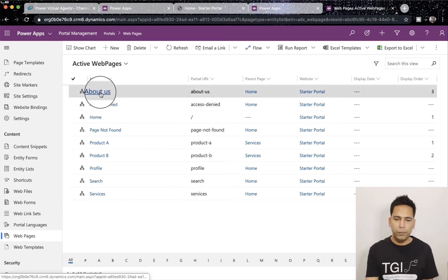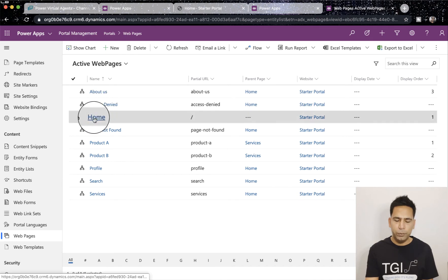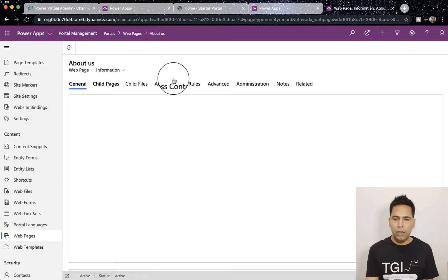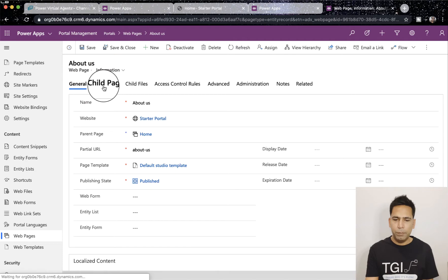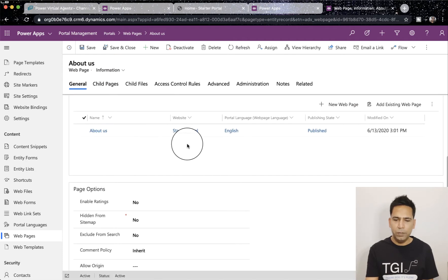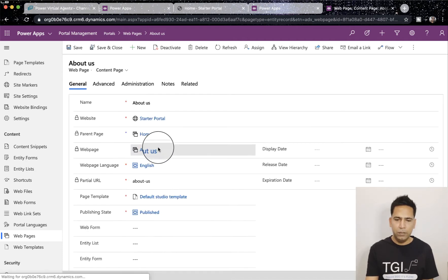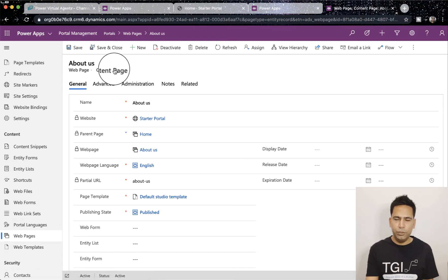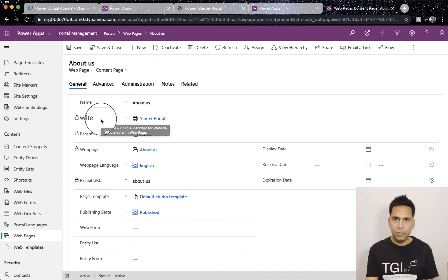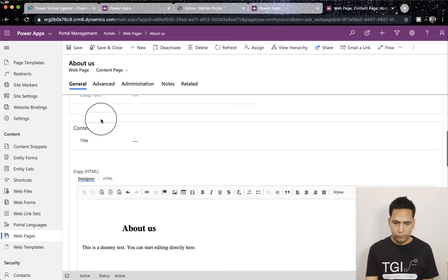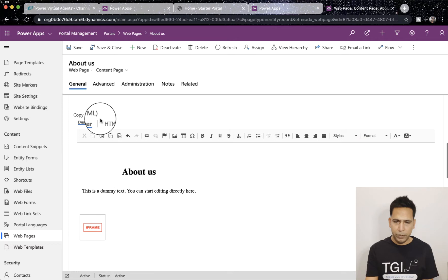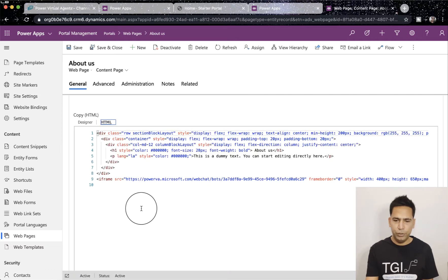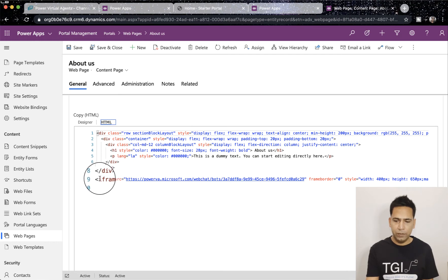Let's say I want to go to About Us, and in About Us I'll have to go to the localized content. So if I click here, go to web page, it will first open the information form but you need to go to the localized content.